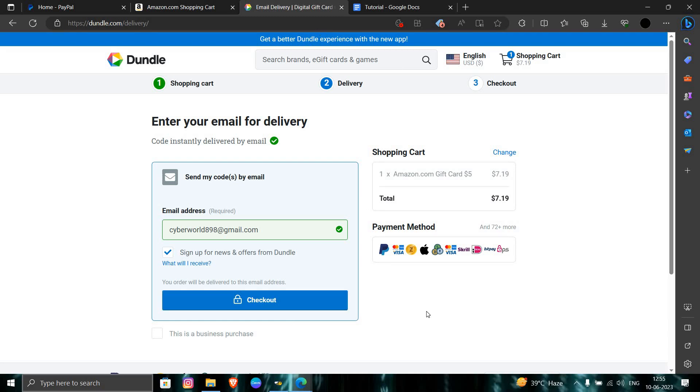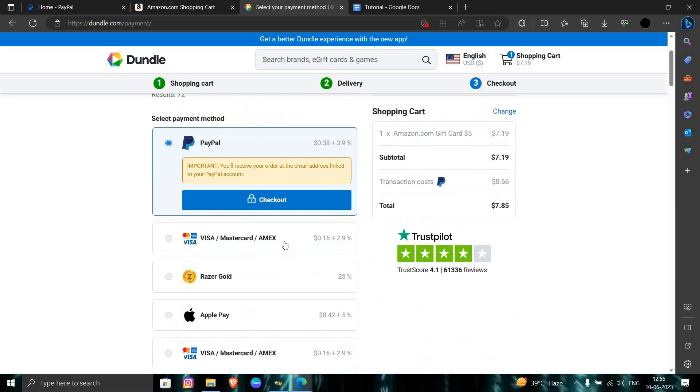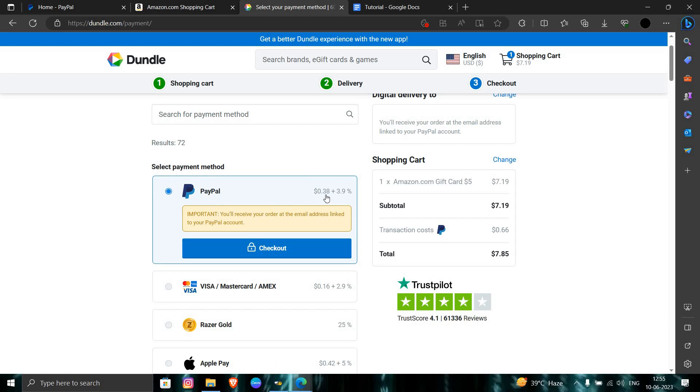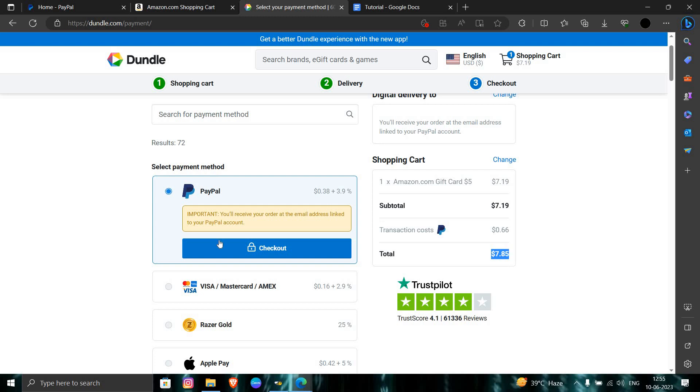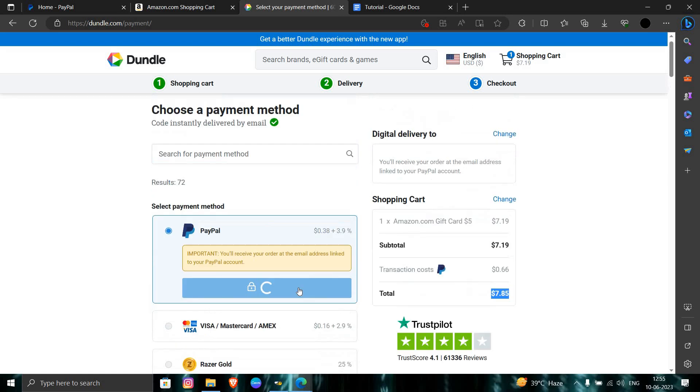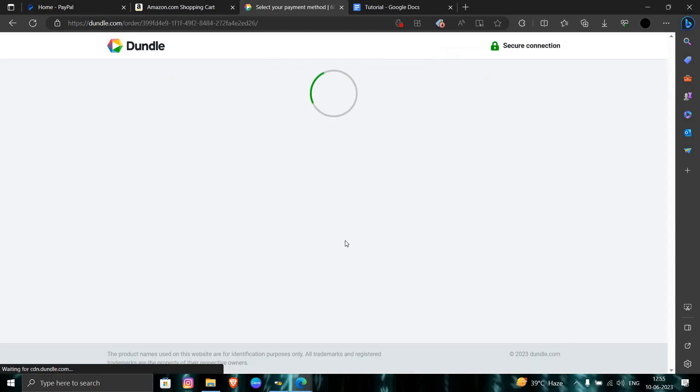Go to checkout and as you can see here is PayPal. The final bill will be $7.85. You have to continue with PayPal. You can wait here for a minute.